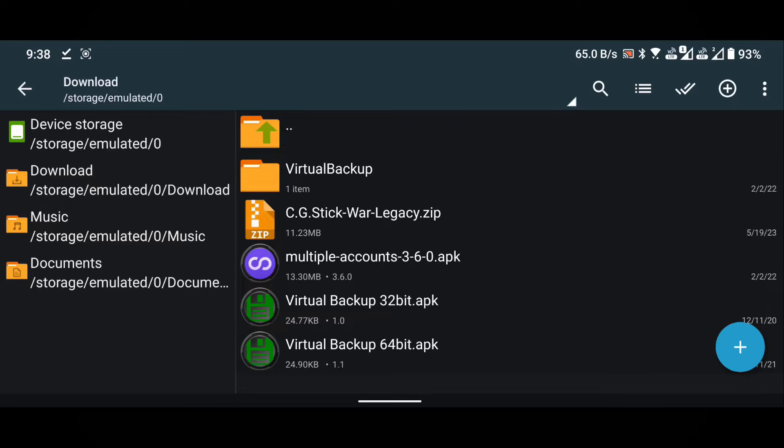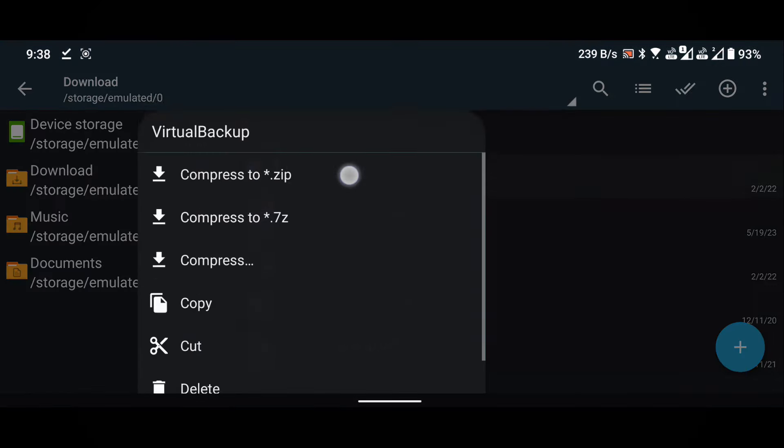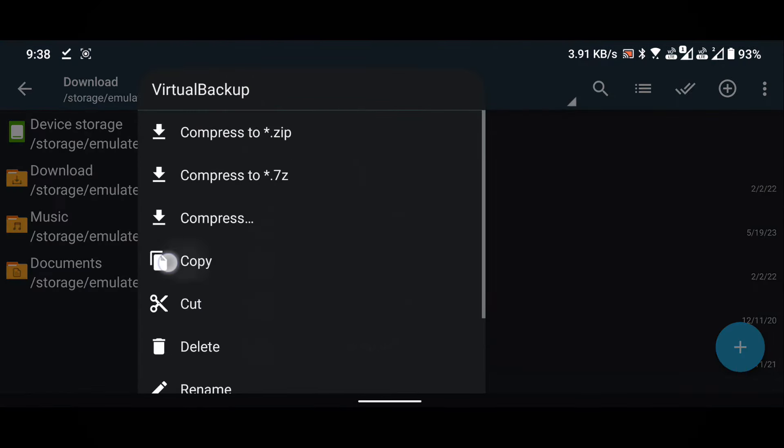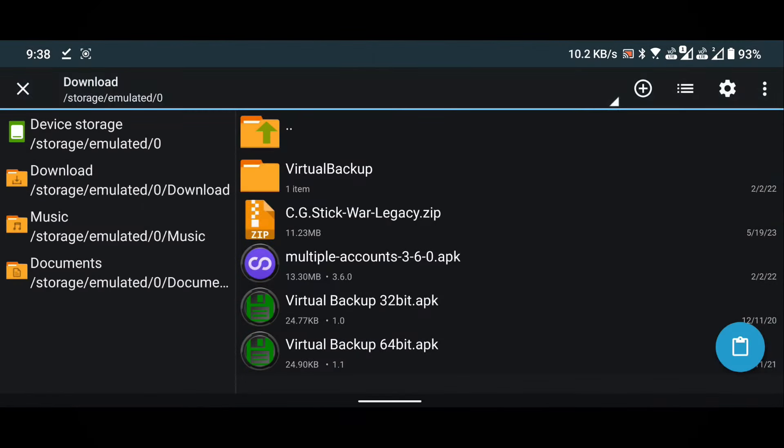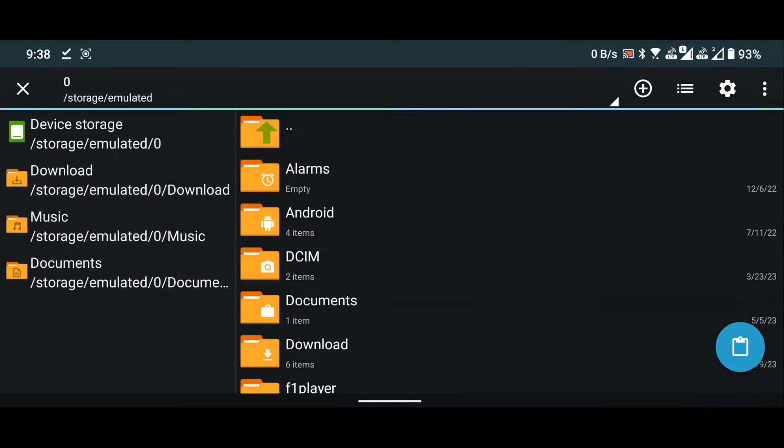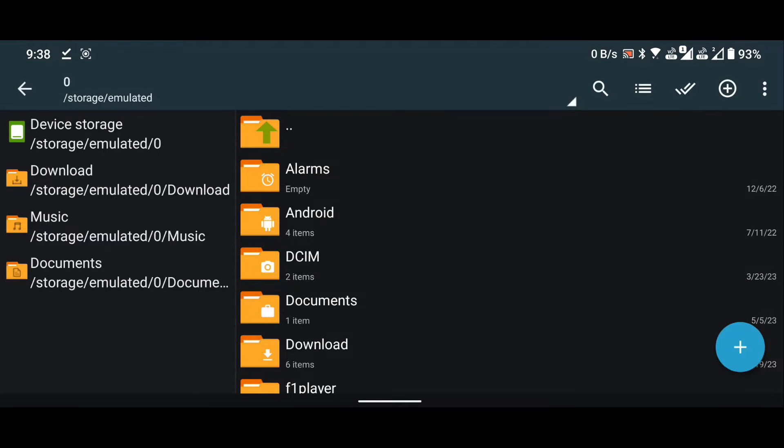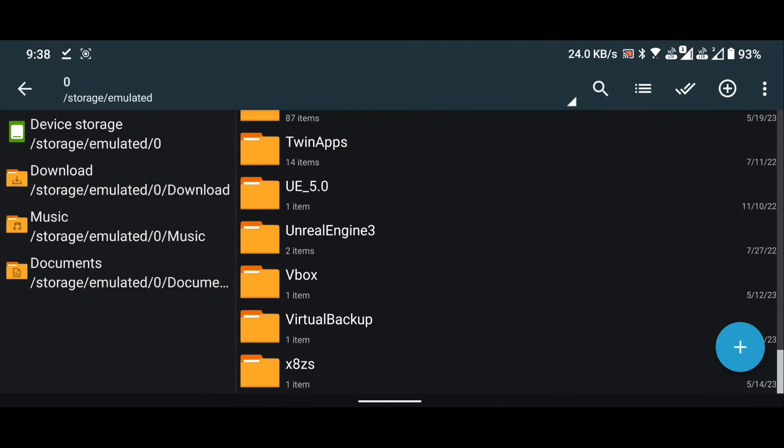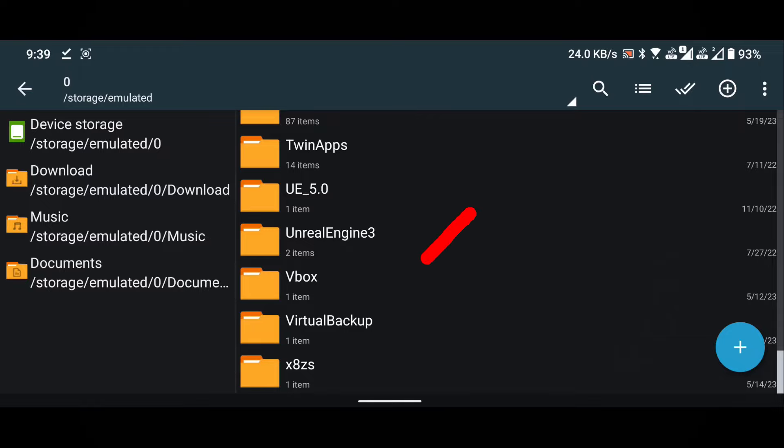Copy the virtual backup folder. To do this, press and hold on the folder to bring up the copy options. Go to the device memory and paste the copied folder here. To paste, simply click on the blue button located in the lower right corner. You can now see the virtual backup folder indicating a successful paste.